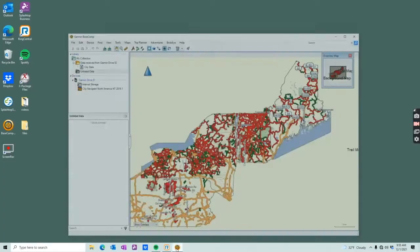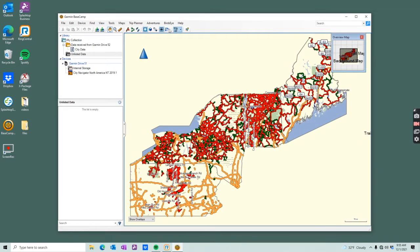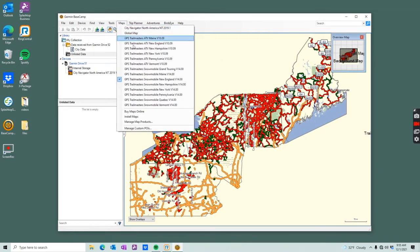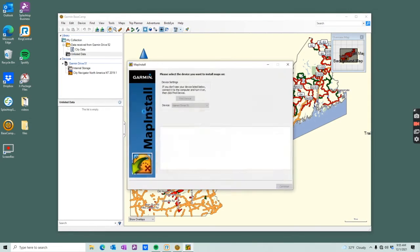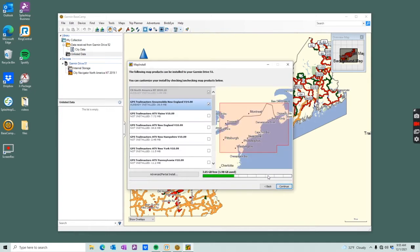Open Basecamp, and here you can browse the map or do route planning, but to upload a map, you click Maps, Install Maps, Customize.